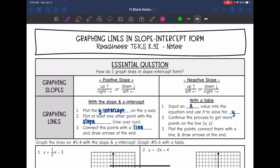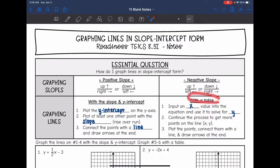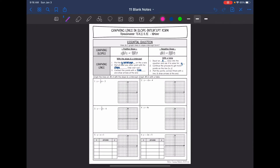Hey guys, today we are going to be looking at graphing lines in slope-intercept form. We're going to look at doing this two ways. The first way we're going to look at is just with the slope and the y-intercept, and then we will look at graphing it with a table. So let's start with the slope and the y-intercept.